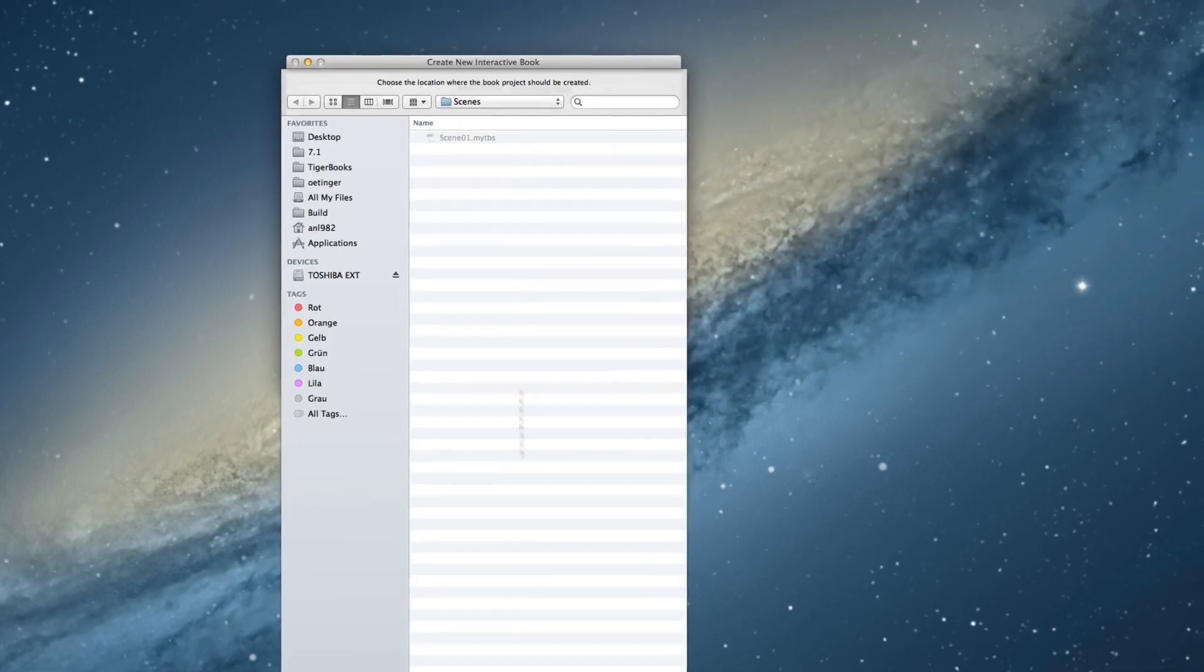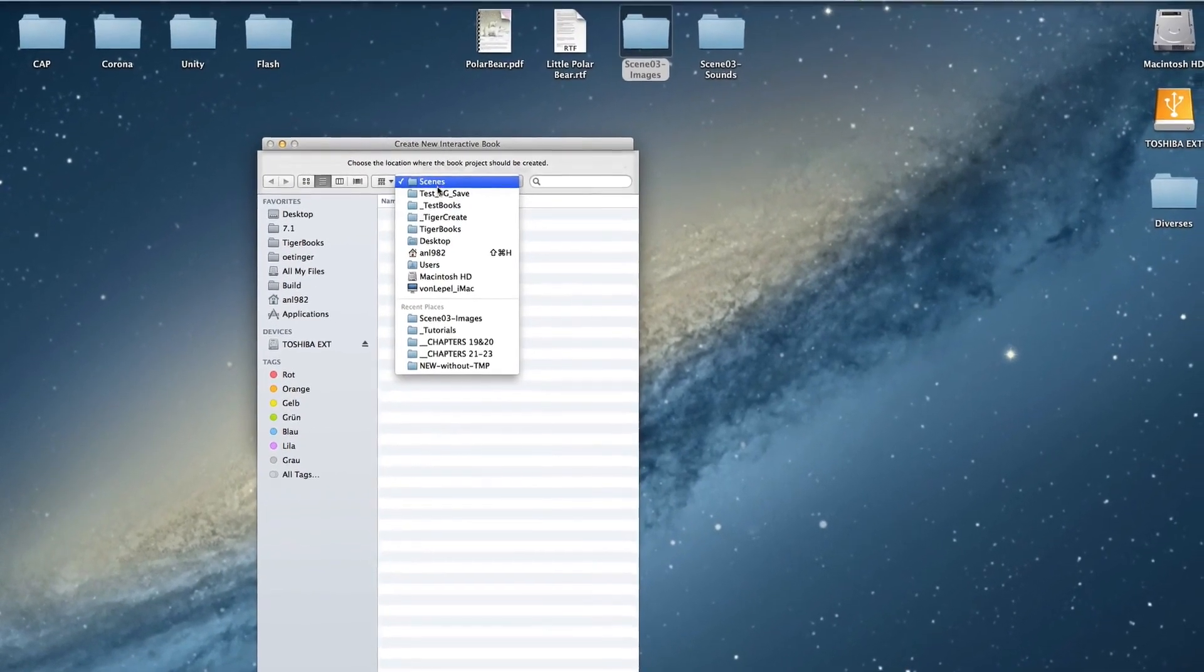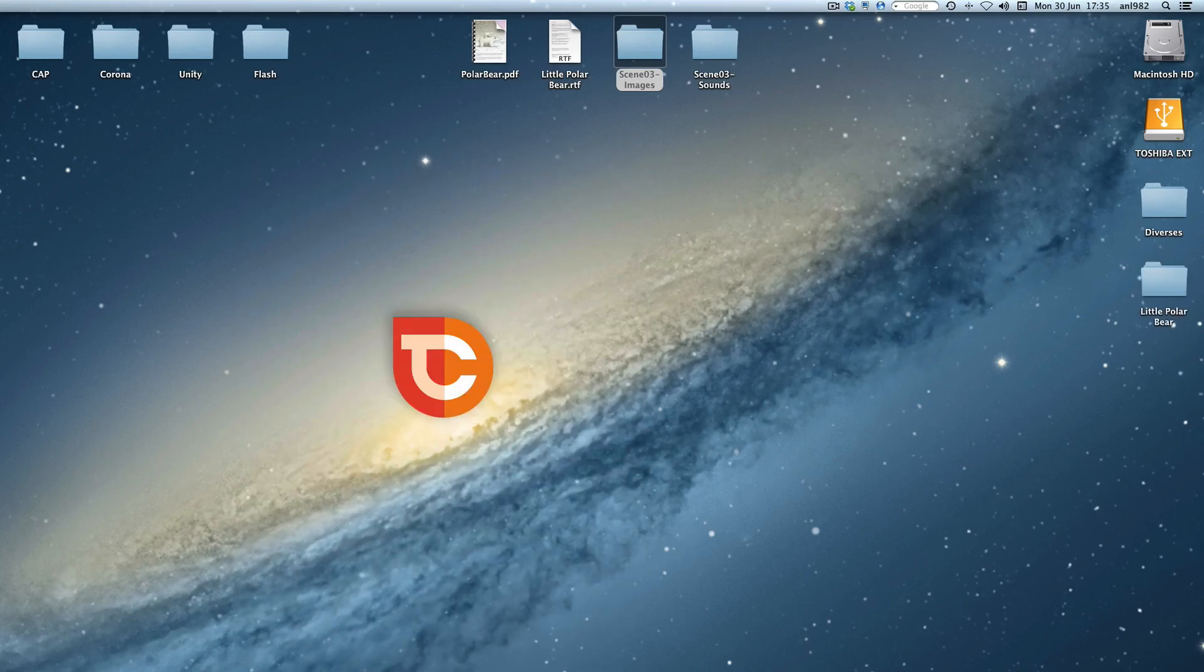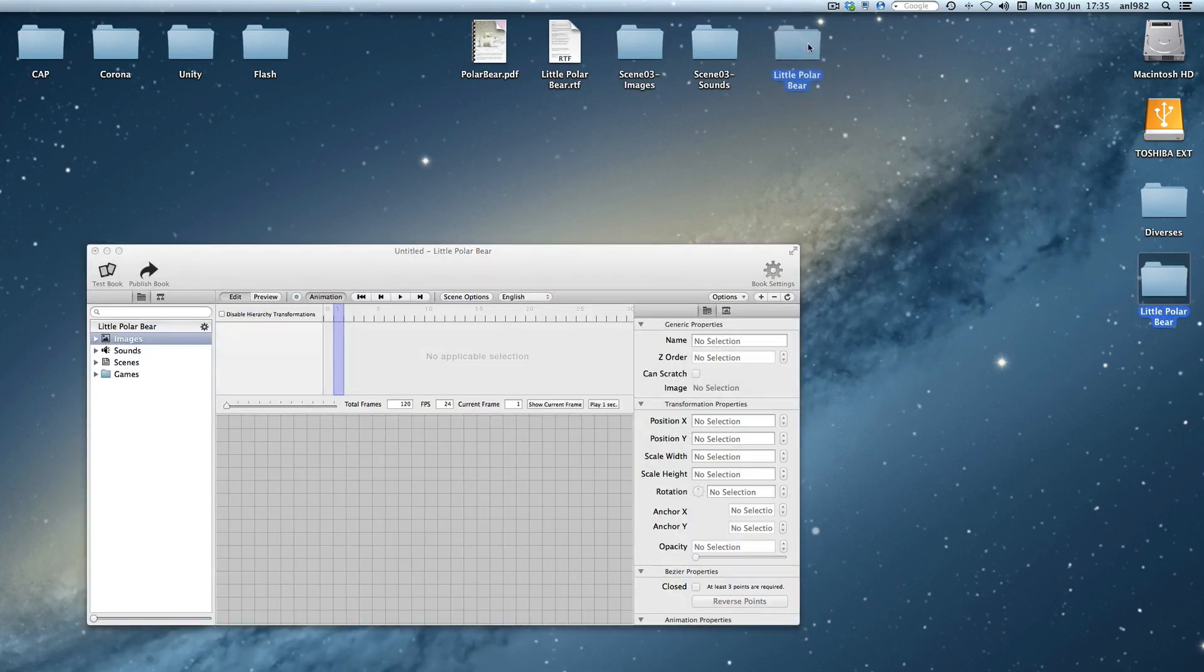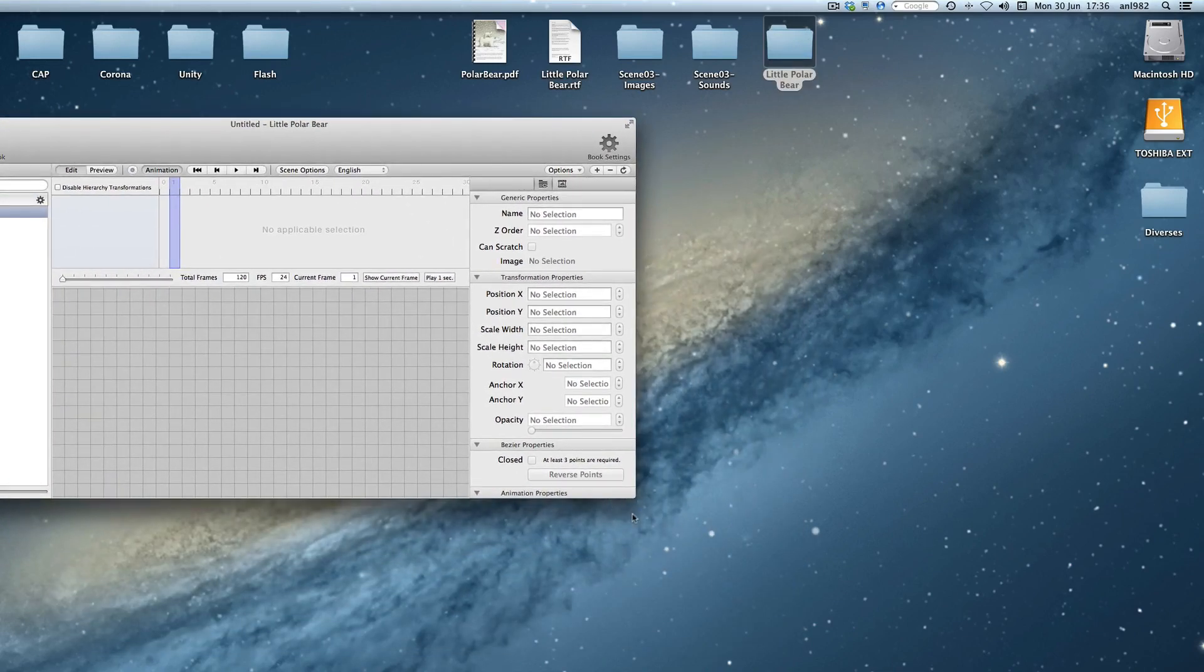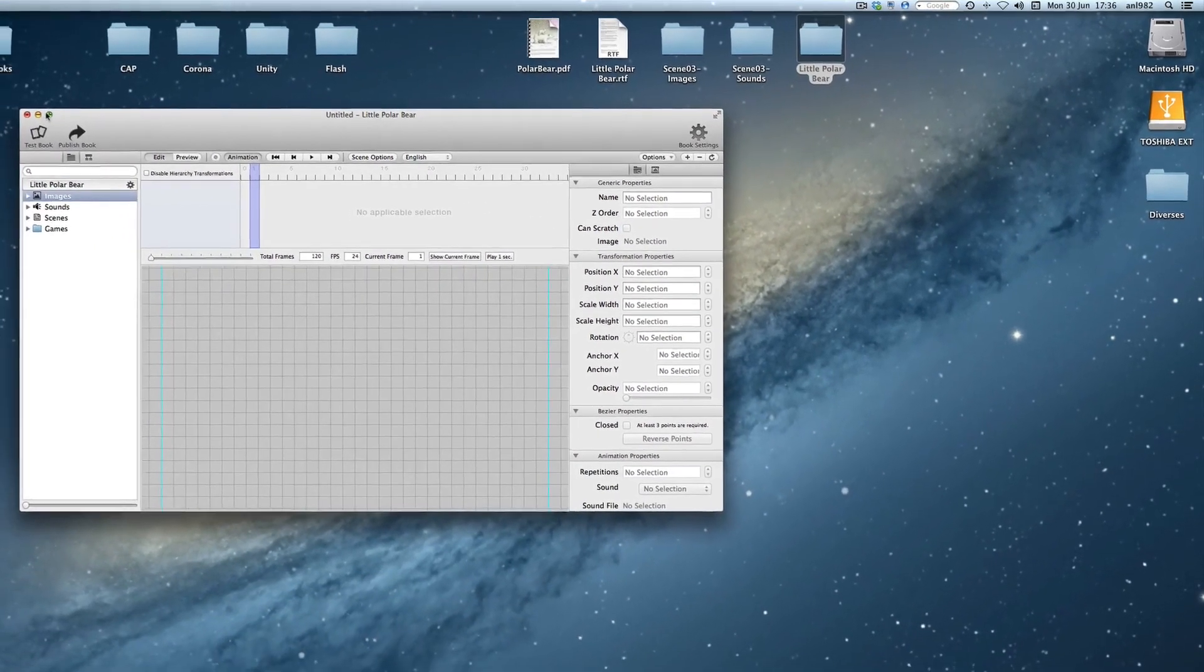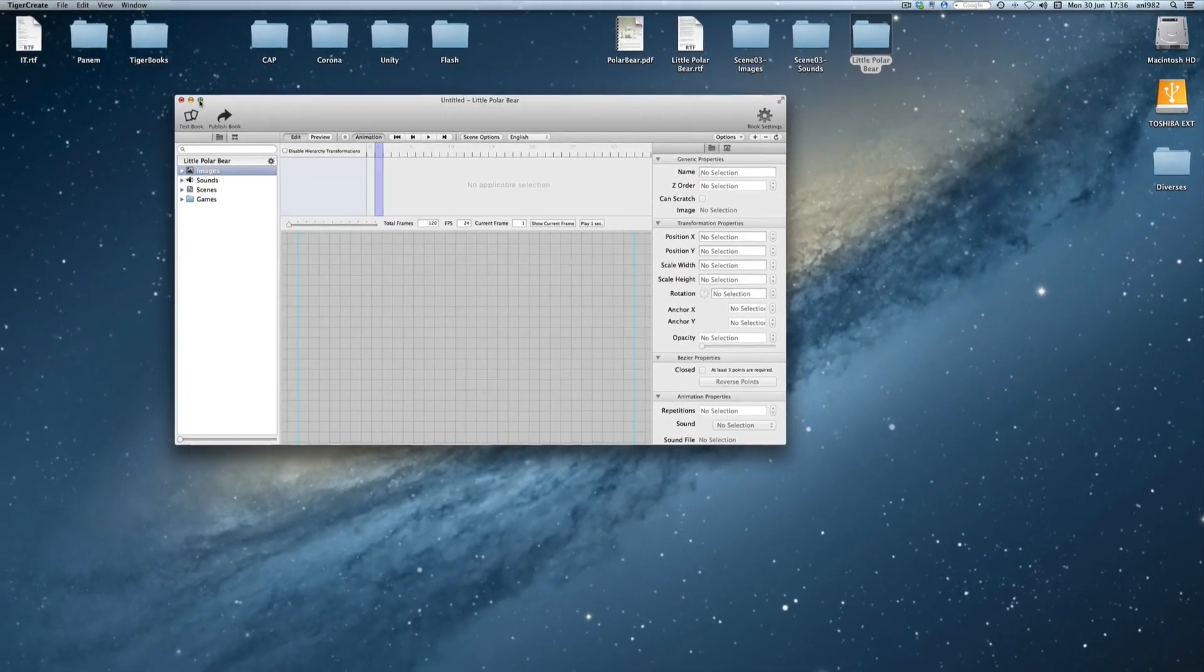I want to save it directly on the desktop. As you can see here the book folder was created. Little Polar Bear. That's a project folder where all our assets are in later. And now we have the empty TigerCrate software.